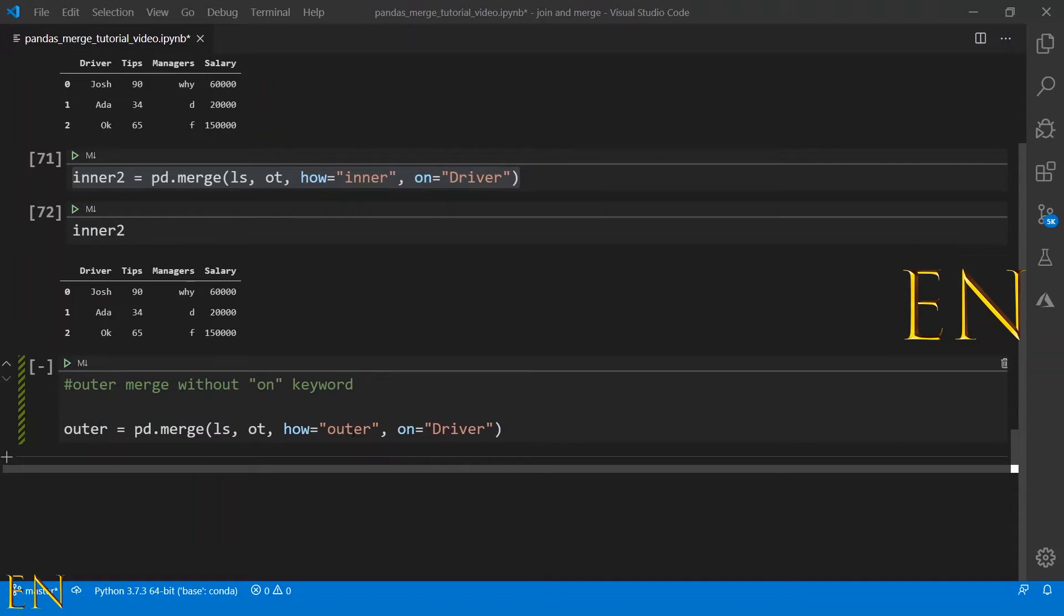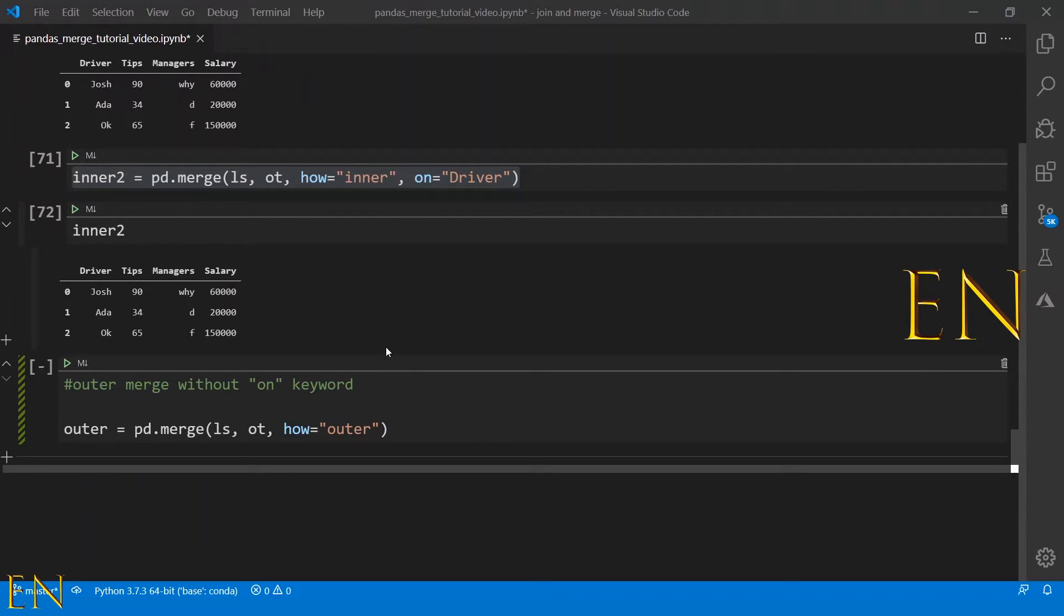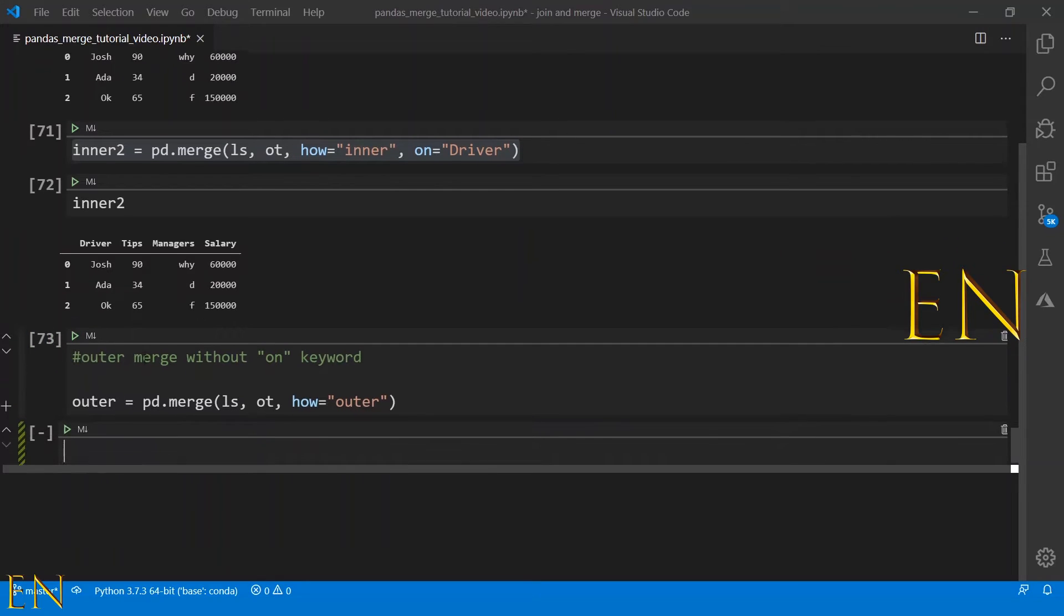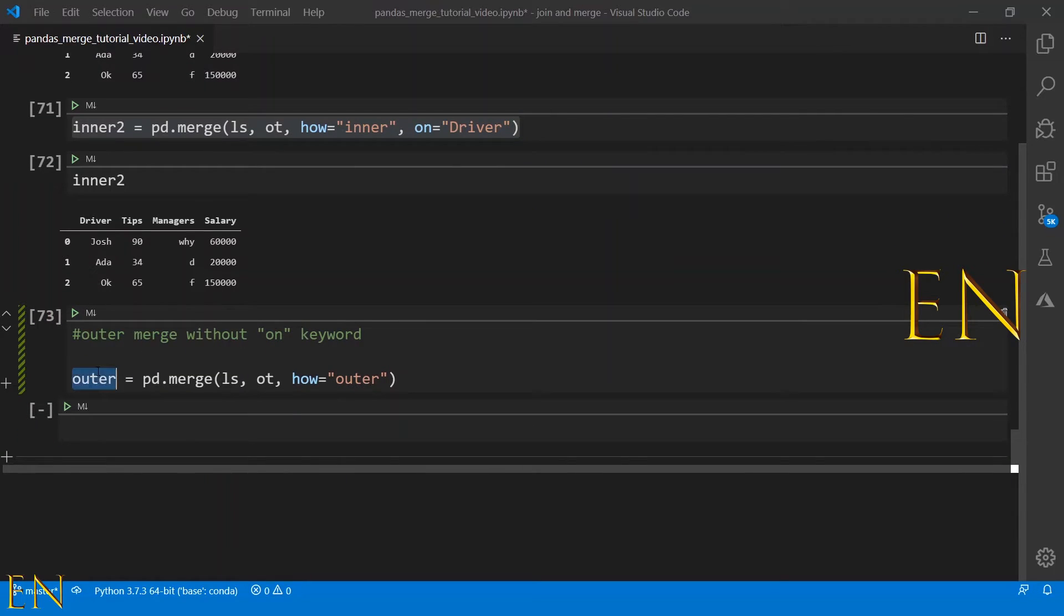Now let's do this but let's do it with outer merge. Basically with outer merge, it will combine the two data frames and anything that doesn't match will be replaced with NANs. This will make more sense once you execute this.